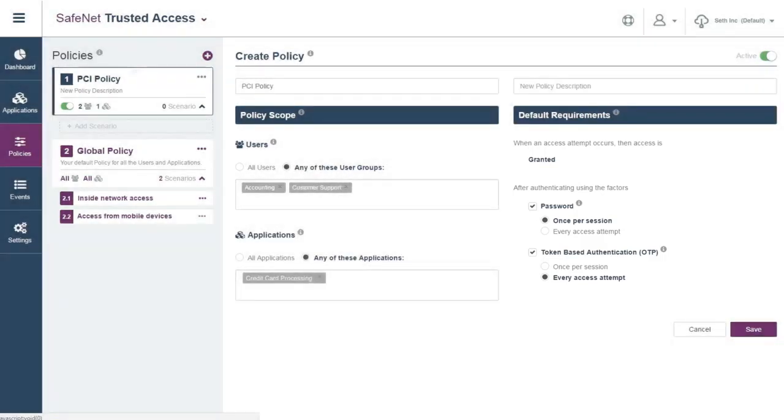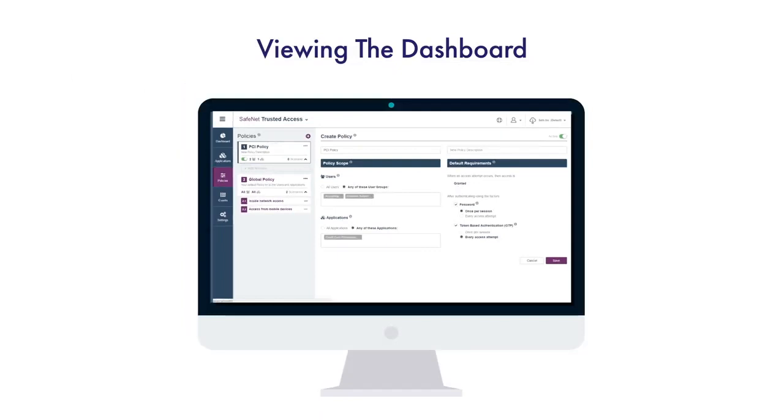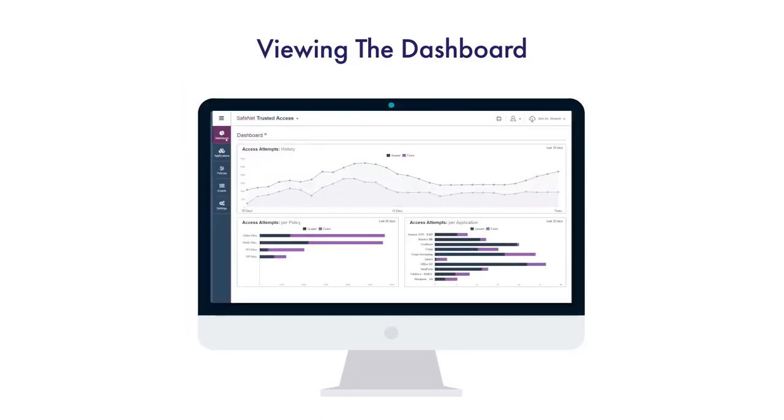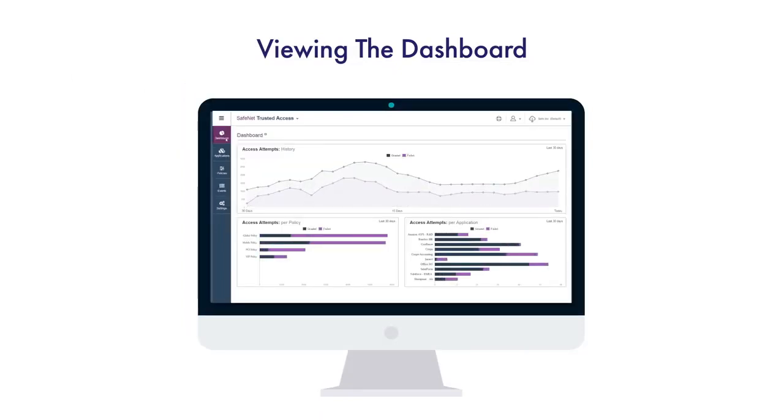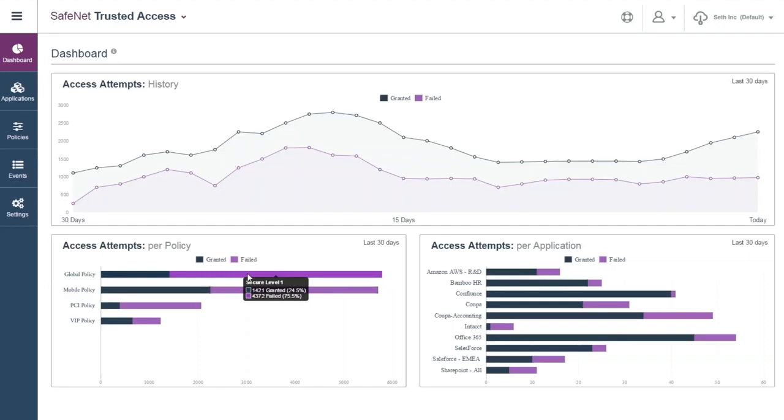Another great aspect of SafeNet Trusted Access is its dashboard, which offers the ability to monitor access activity at a glance. In the PCI policy case, the dashboard could be used to instantly check if the policy is well-defined and if users are still accessing the applications. It's a great way to identify unexpected access behaviors and re-adapt the access policies accordingly thanks to data-driven insights.